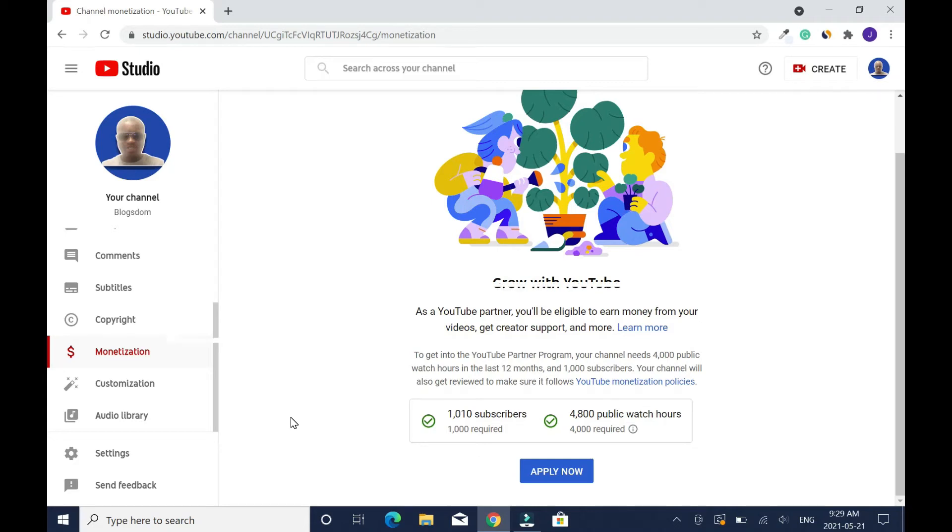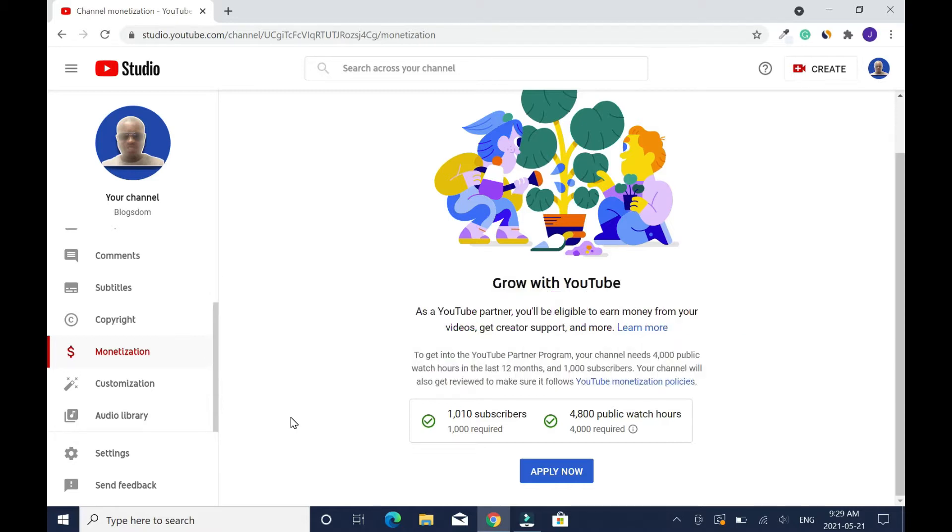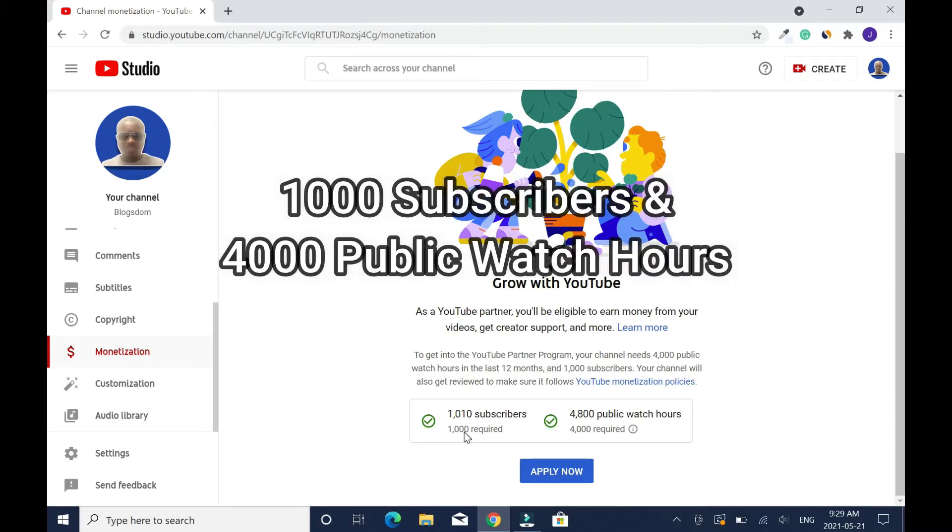In this video I'll show you how to get monetized on YouTube and connect a Google AdSense account. Hi and welcome to this channel. Without flops, let's get straight into the video.